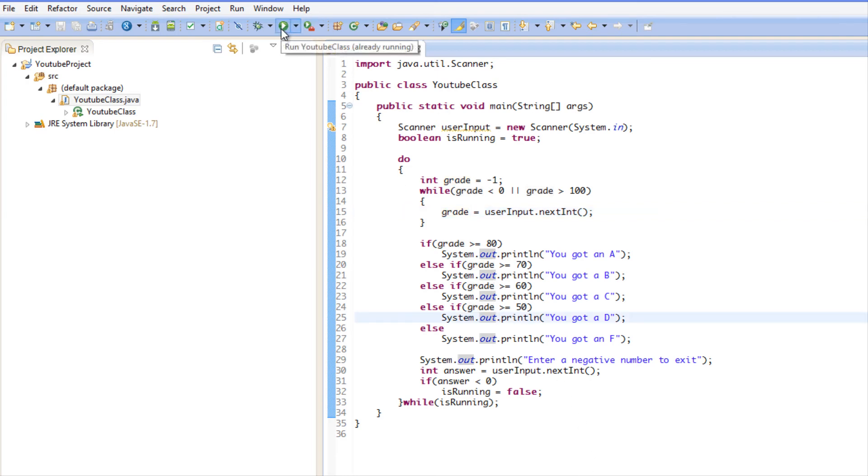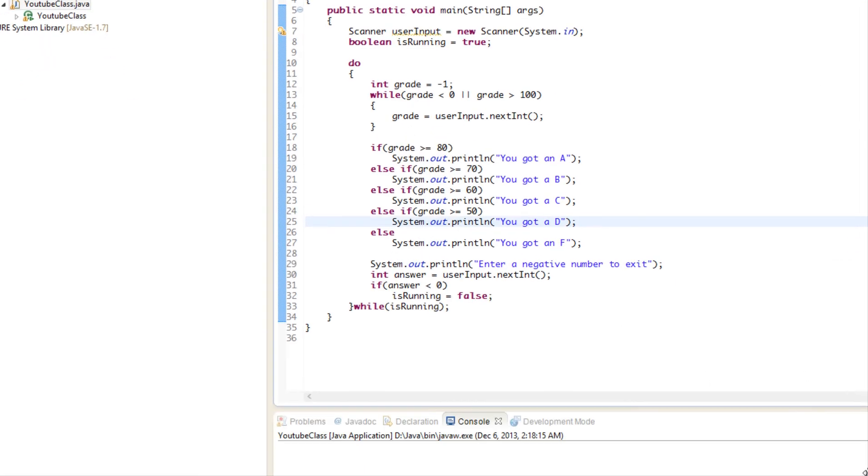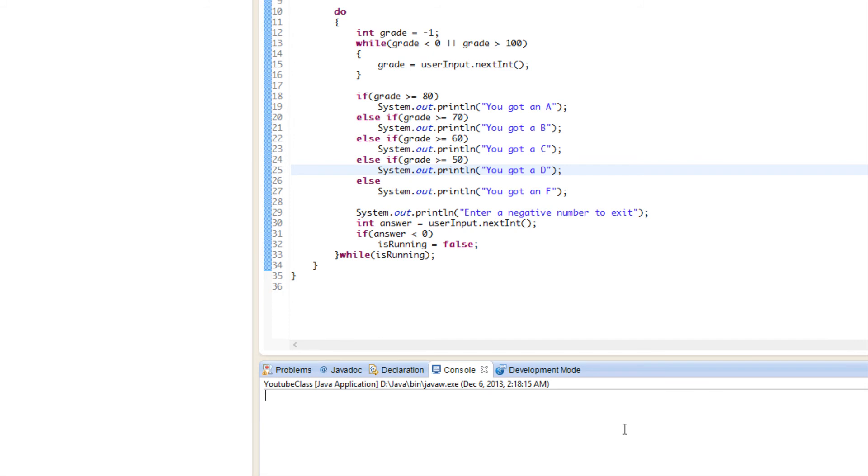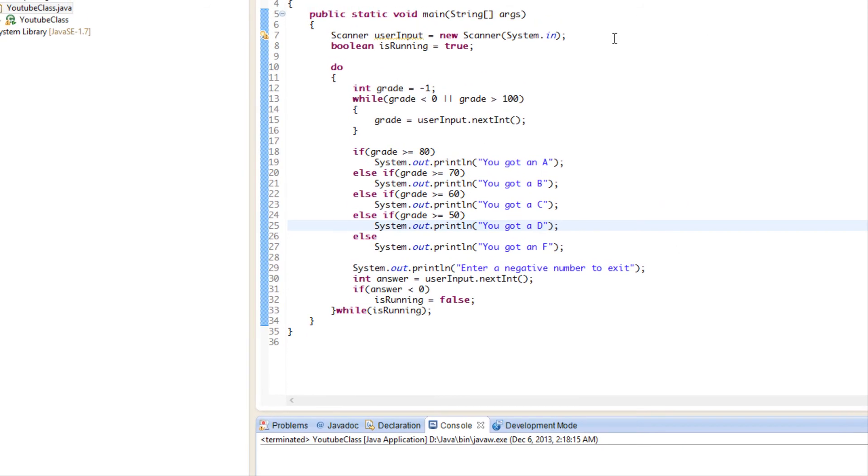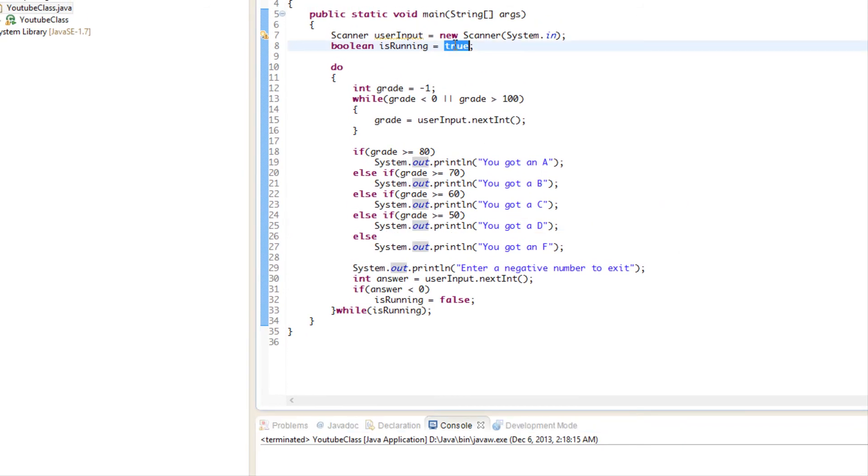Actually, I'll stop the execution and I'm going to set this to false just to prove to you that it works. It's set to false already, so we're going to run this program.